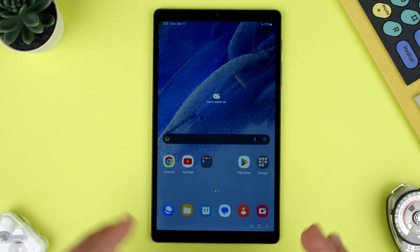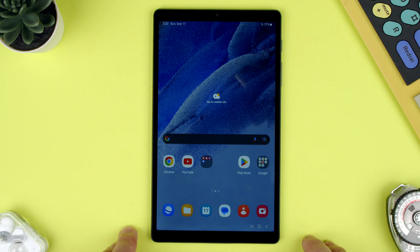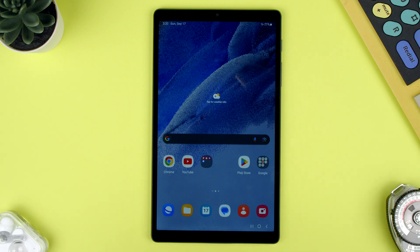Welcome back to Tech Realms. Today we're going to show you how to change the wallpaper on the Samsung Tab A7 Lite.